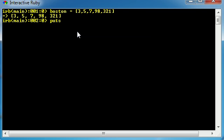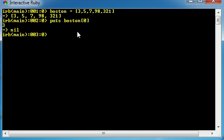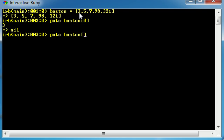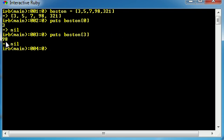So now let me show you guys how to access this. In order to access each individual element just write the name of the array, which is Boston, and inside square brackets write the index number. So let's go ahead and write 0. Now hit enter and check it out. It prints out 3. Why? Because the 0 of the index is the first index which is 3. So now let's do another one like 3. Can you guys guess what we're going to get? This is 0, 1, 2, 3. So we should get 98. Bam, 98 right there.